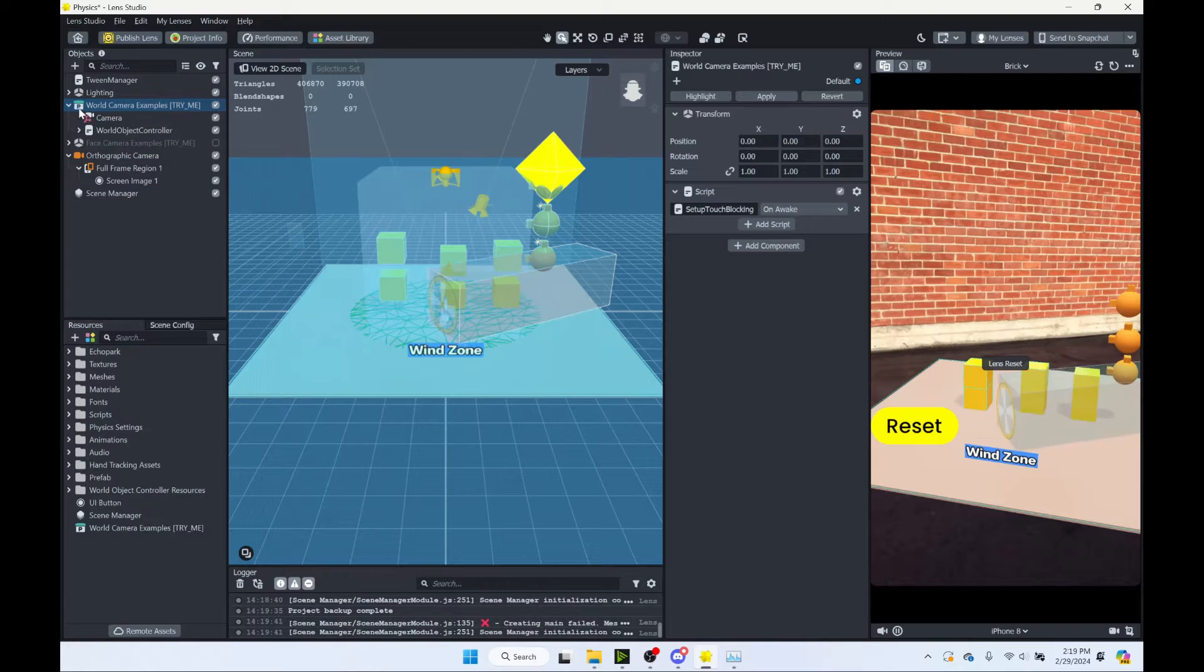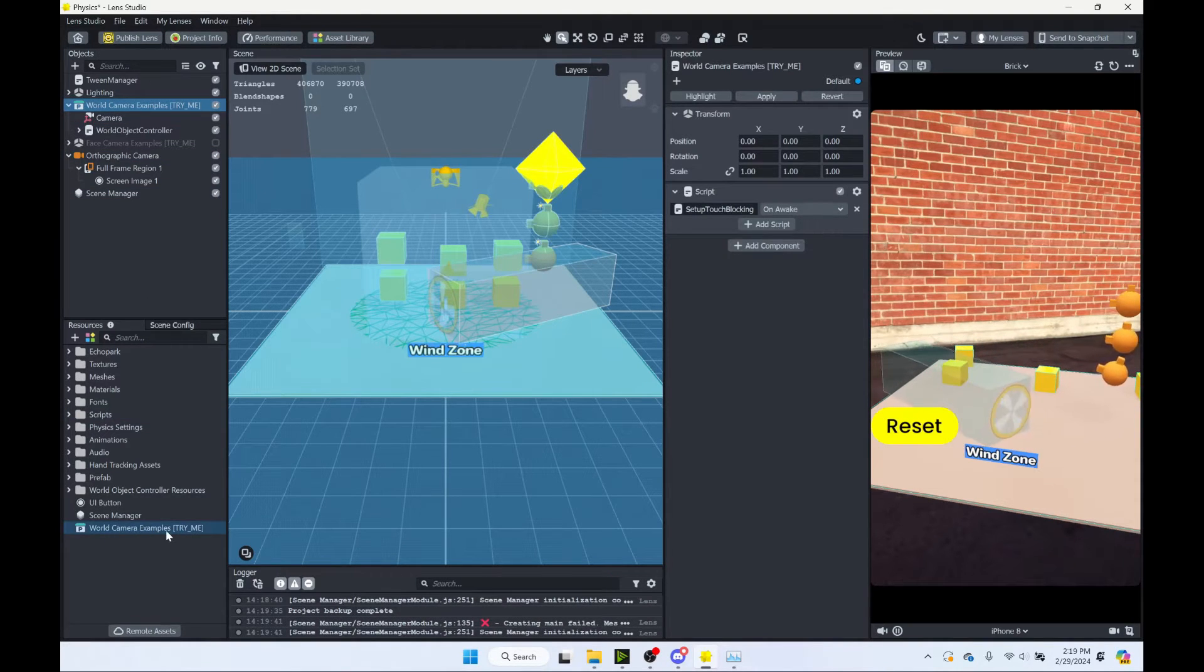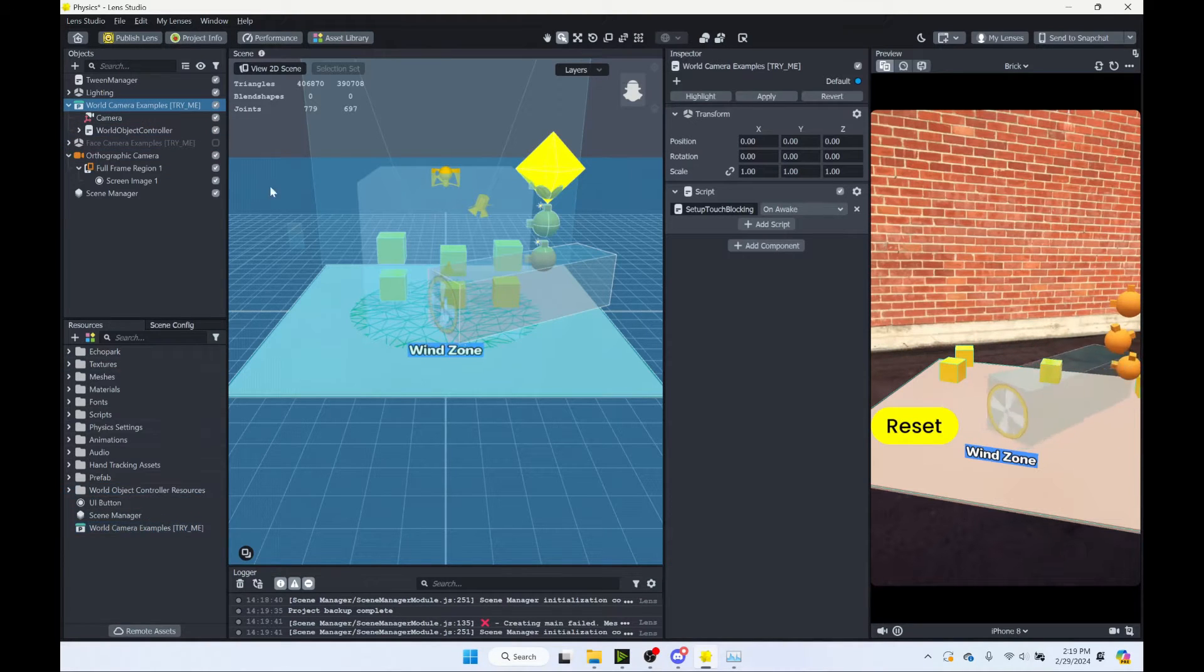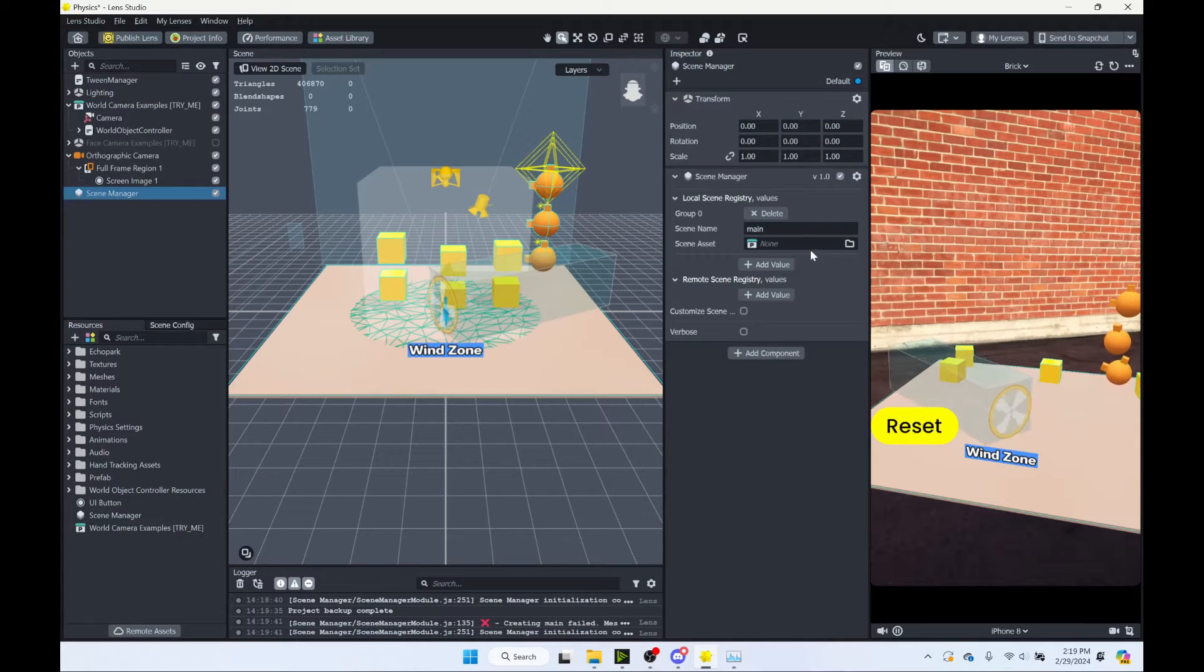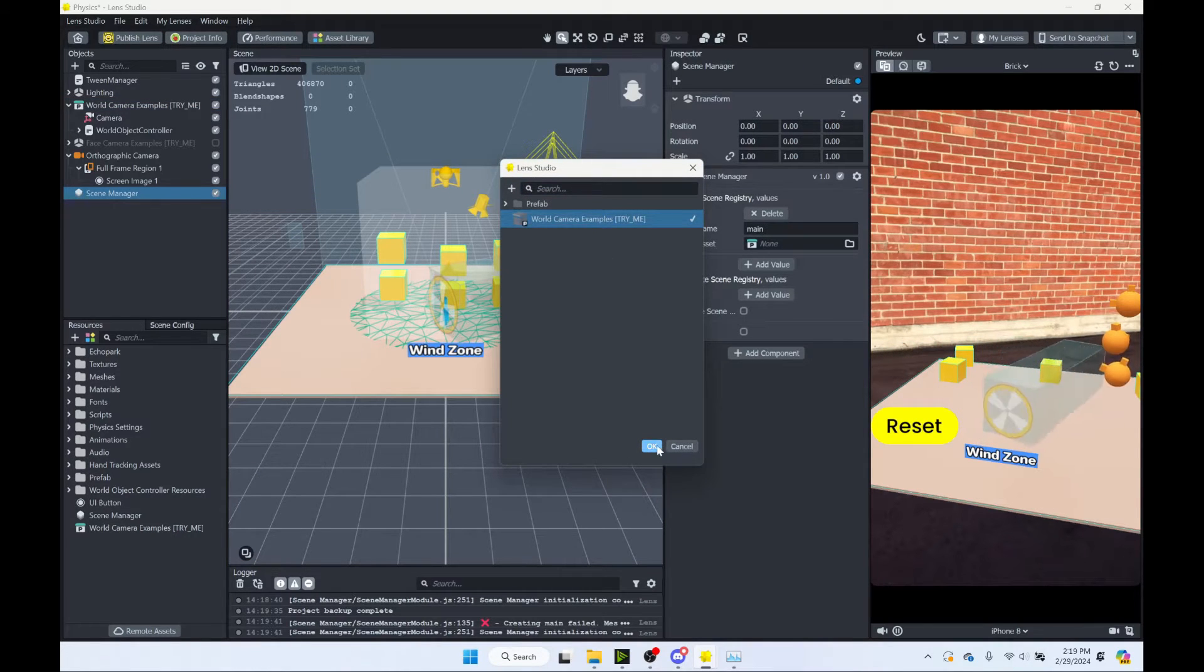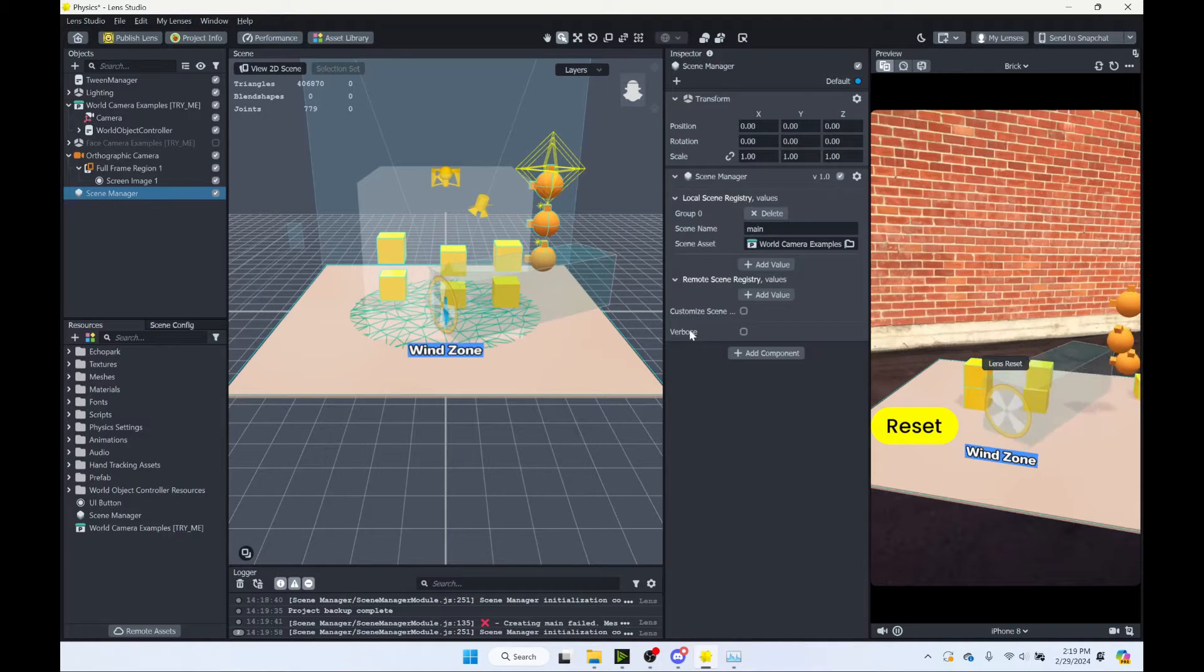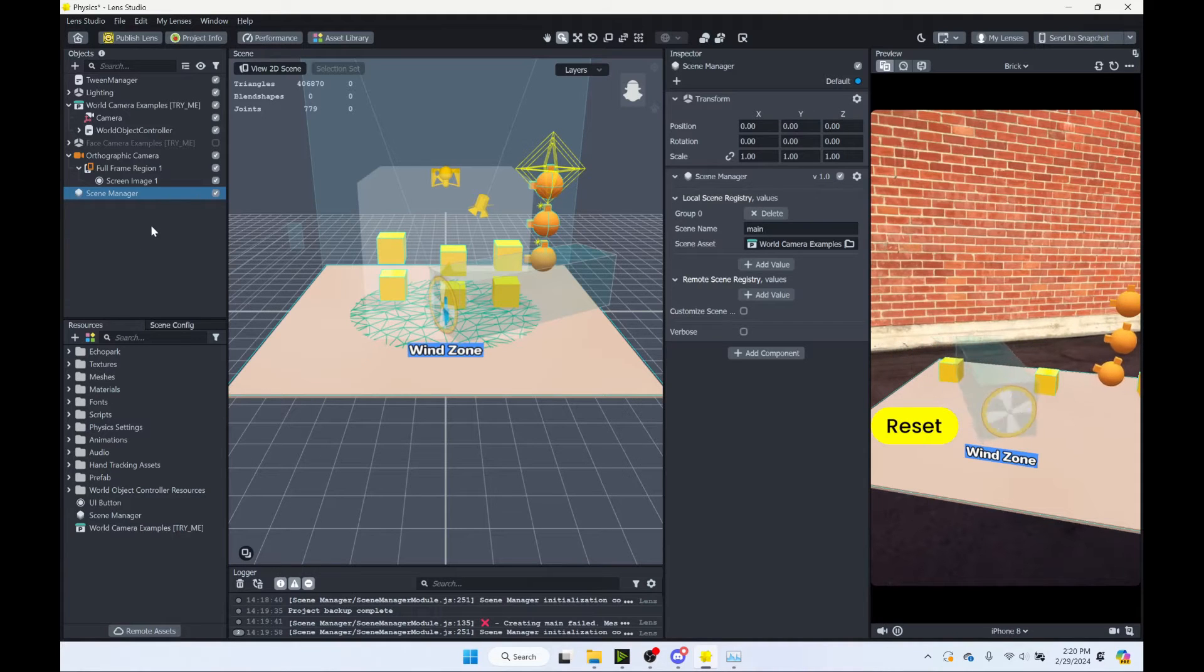Right click and click save as prefab. Now you'll see this icon changes to this box with a P. You get this world camera examples down here. So this will have the same name as this here. And this is now our prefab. So come to our scene manager. And our scene asset is this world camera examples try me. So that is our scene. It's called main. And that's all we need to do with the scene manager.